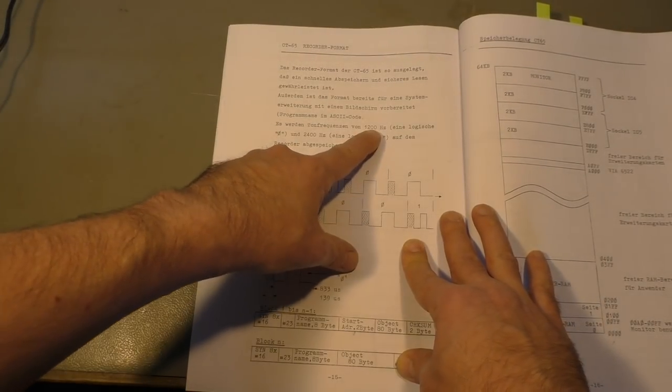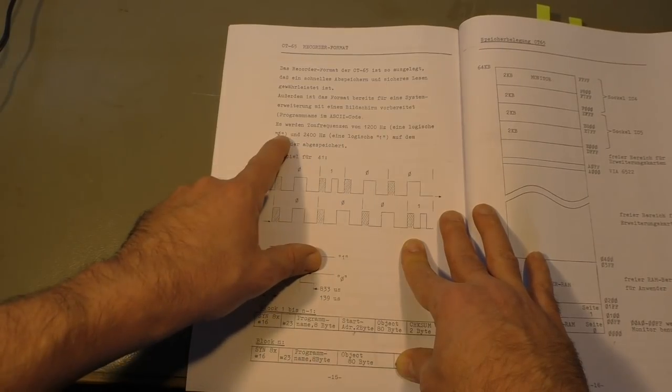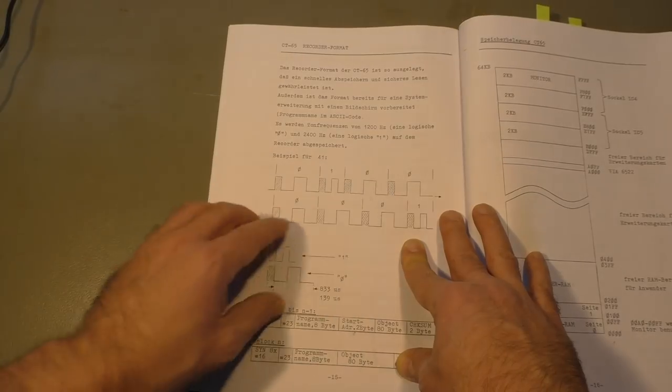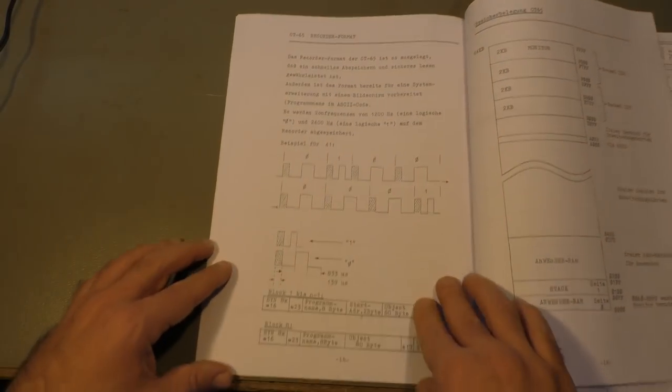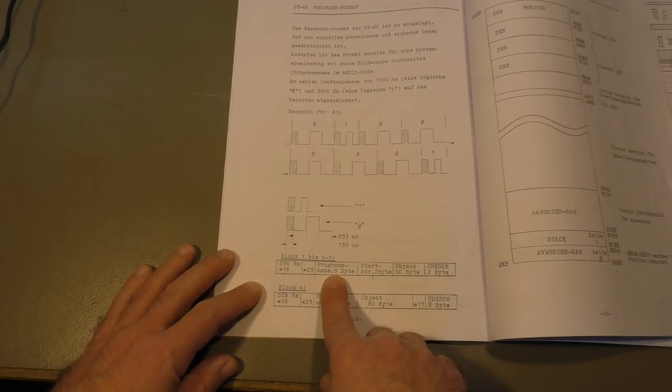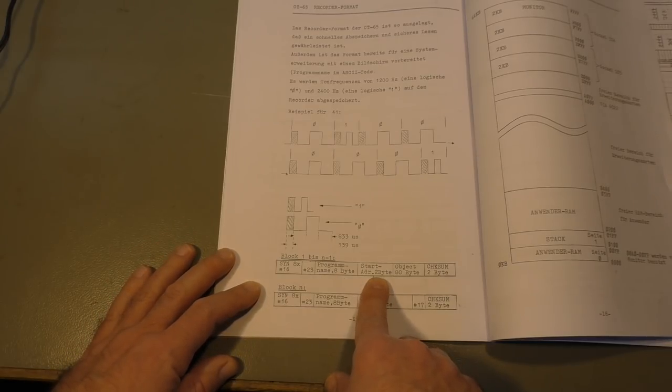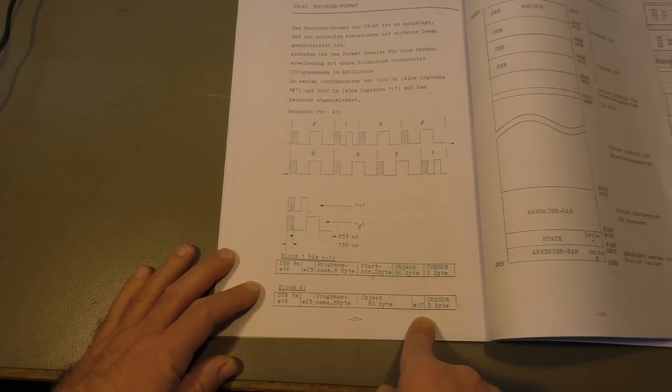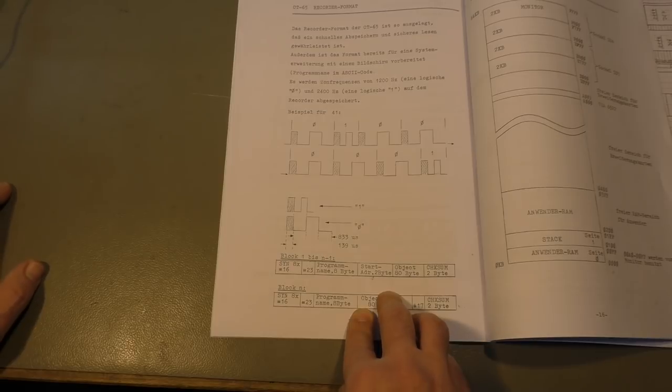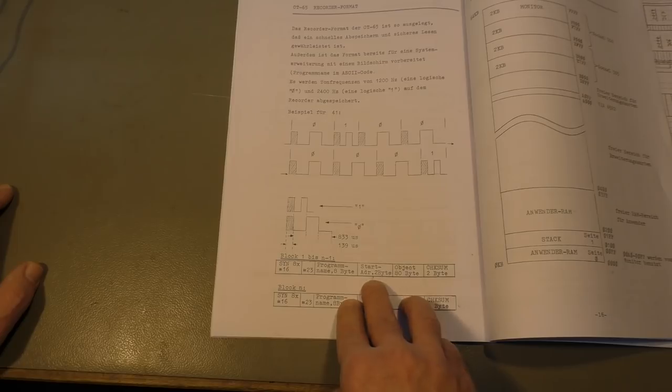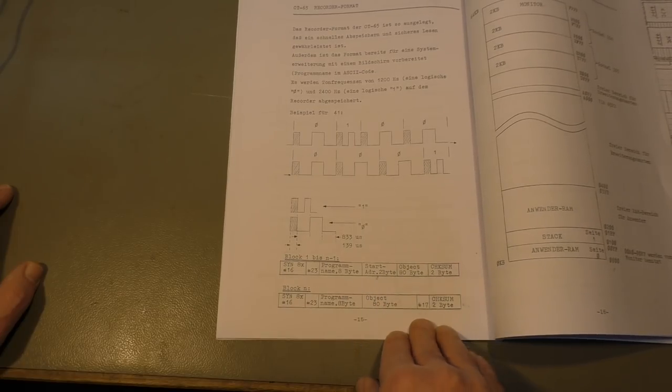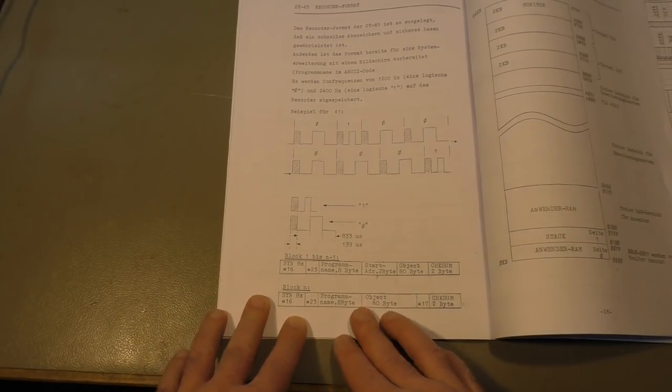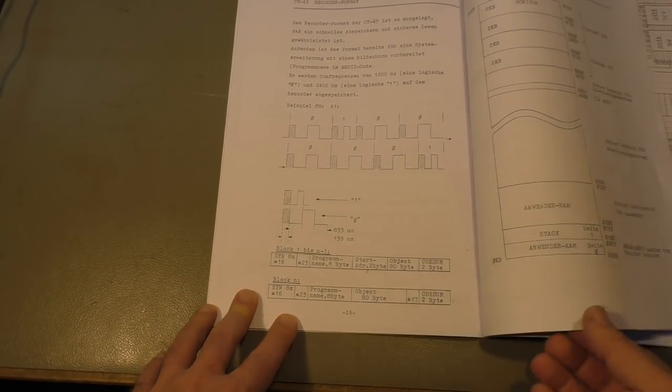It is 1200 hertz for a logical zero and 2400 hertz for a logical one. Then we have a program name that is stored with the program, a start address. The end address is determined by the number of blocks, and there's a checksum to check if everything is recorded correctly.